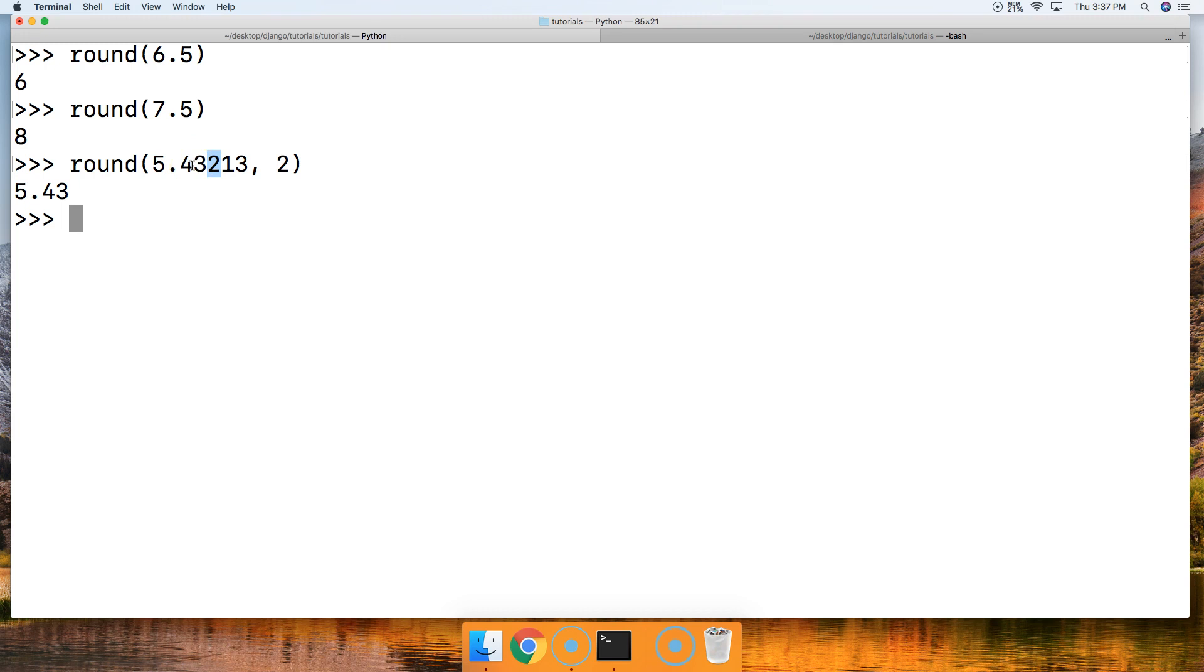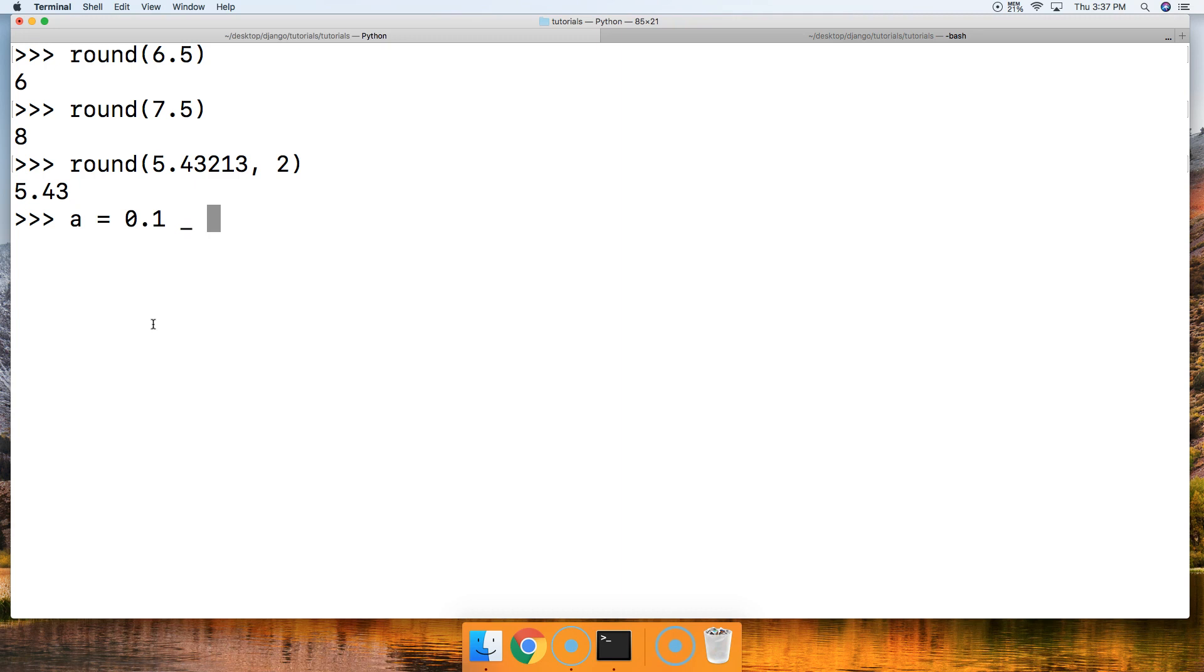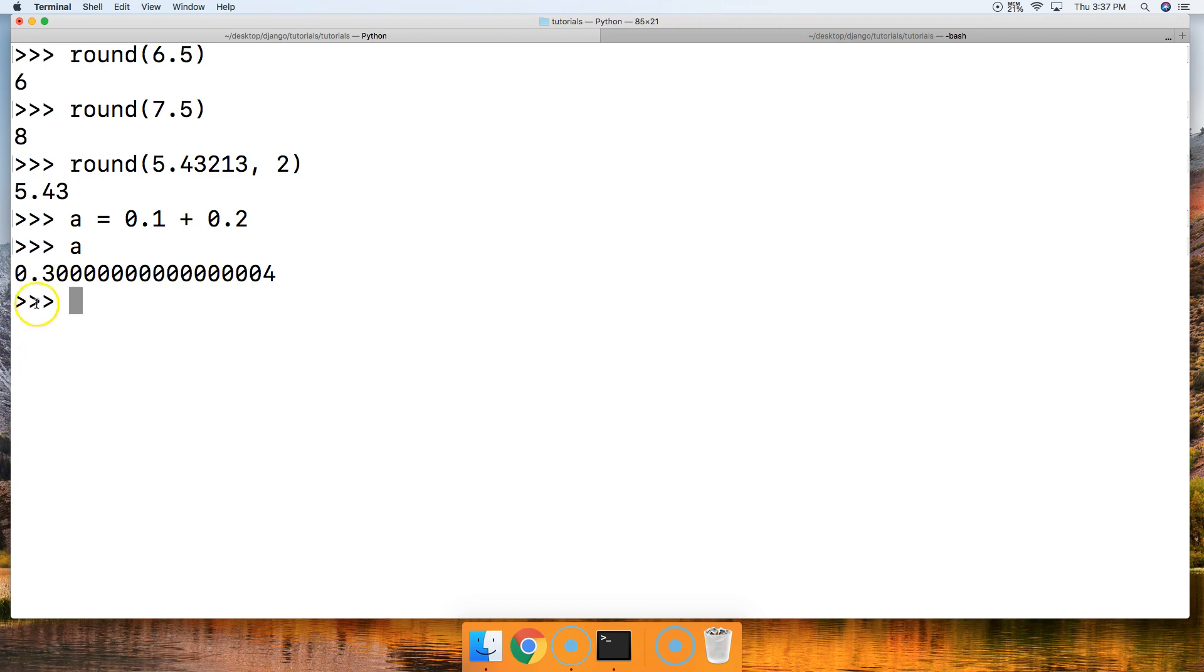Let's take a look at another example. Actually, let's go ahead and look at the examples we looked at in our tutorial on why floating point numbers are so inaccurate. Let's use the round built-in function to fix those. So if you remember correctly, we had a is equal to 0.1 plus 0.2. And we call that, and we got 0.3 and then a bunch of zeros and a 4. We all know that's not correct.